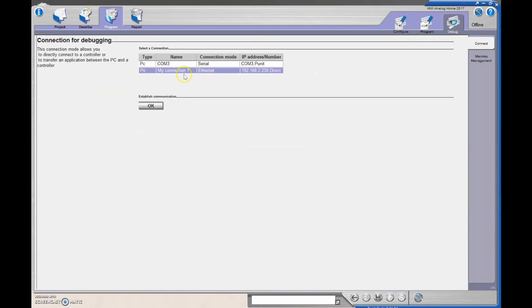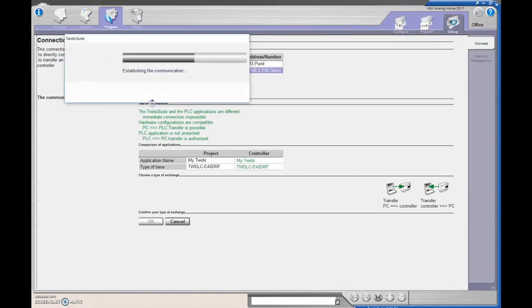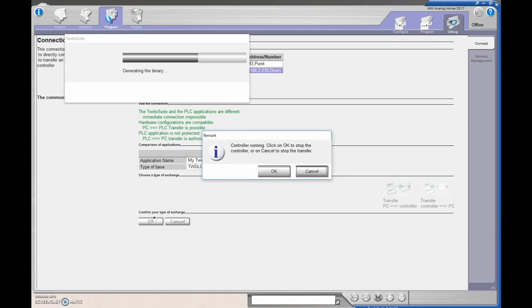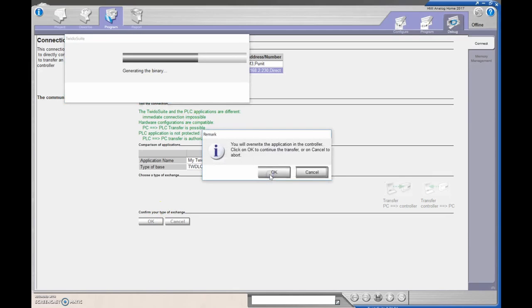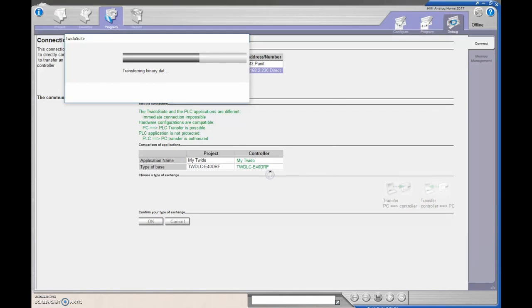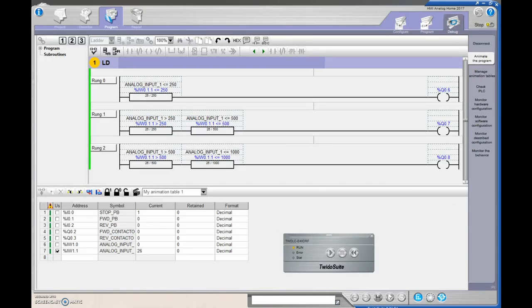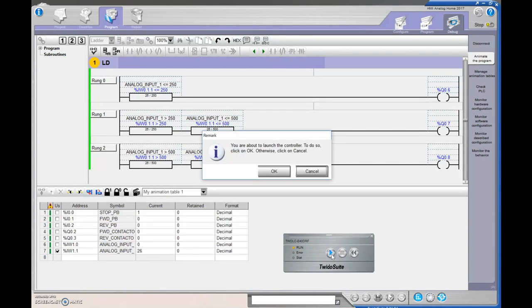We can connect in with the serial cable or with the ethernet. I'm going to connect in with the ethernet now. Hit okay a couple times here. Takes a little bit of time to come in. And then we're going to put it into run mode. If you don't put it into run mode, then I don't believe this value changes.